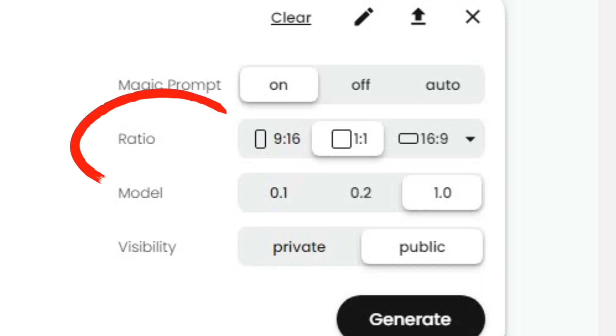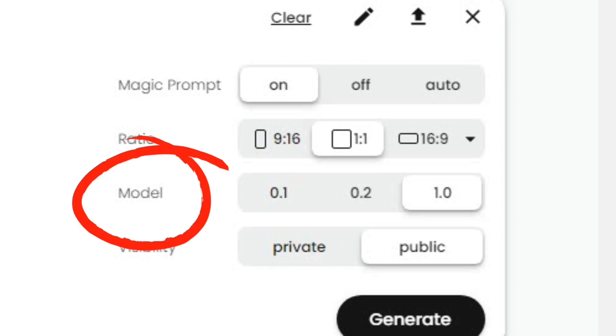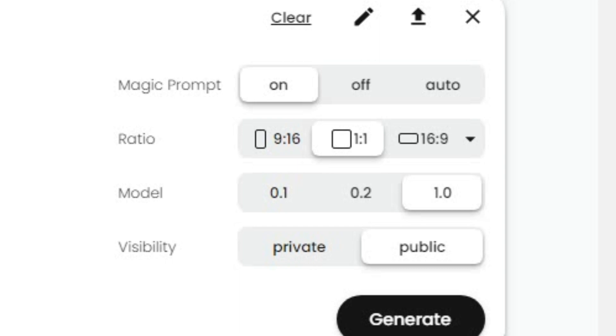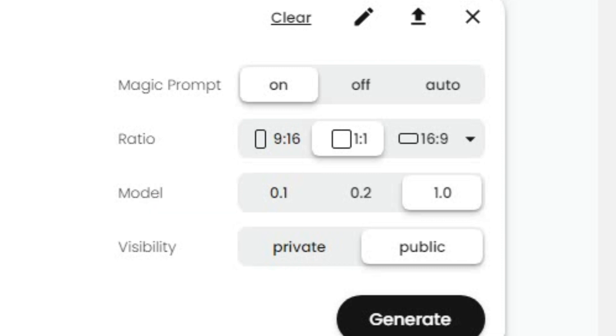Then it allows you to pick your best suited ratio for your image. Next is Model—0.1 is the oldest and 1.0 is the latest version. You should select 1.0 as it's best with text. Lastly we have Visibility. It will be public by default. However, if you buy one of their plans, then you can make your images private, which means others can also download and use your images.